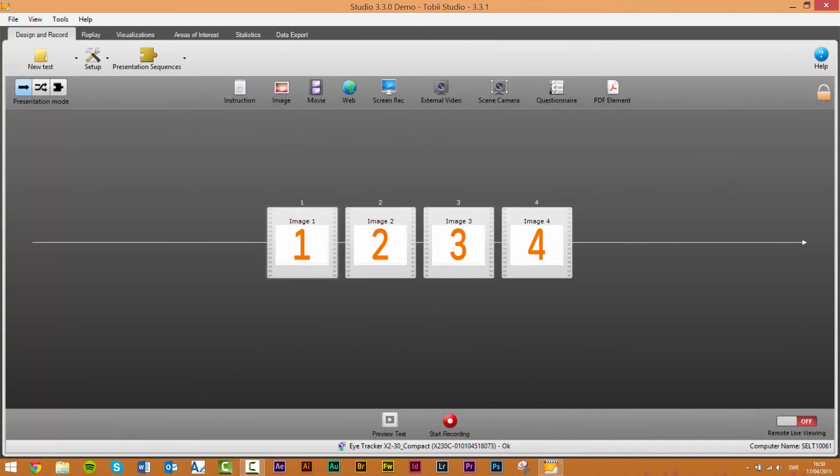As you can see we already have four image elements imported onto the timeline. The elements are given the element names image 1 to 4 to make it easier to demonstrate the differences between the presentation modes.